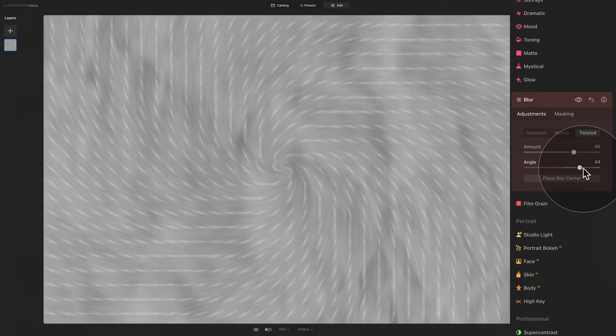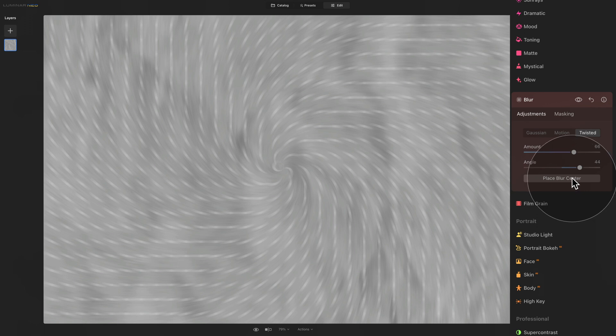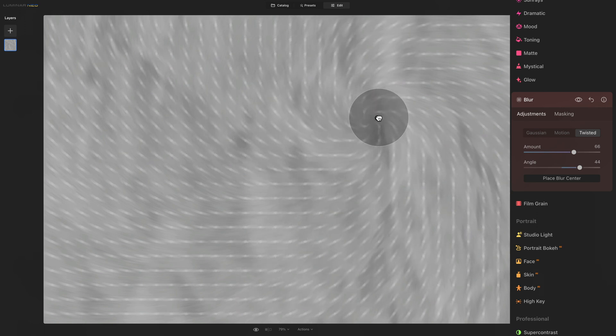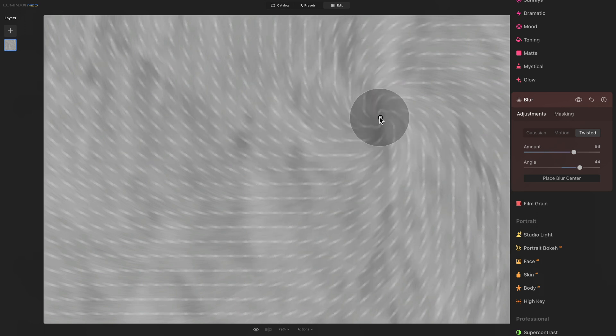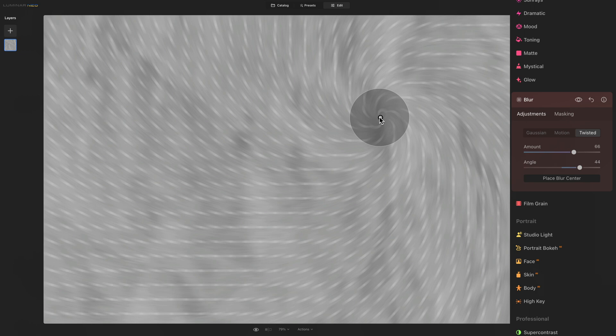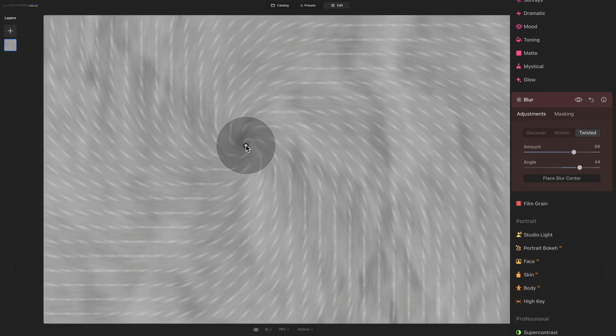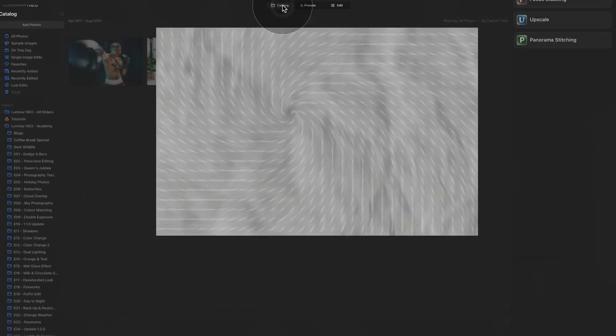Finally, we also have an option to place blur center. When we click on it, we will get the white dot on our image. And now we can drag it around to adjust the center of the blur. Remember, the definition of the radial blur is to create a sense of movement and rotation around the specific point. And by moving the point around, we are adjusting that specific point. And again, I think it will be a little bit easier to understand on a real example.